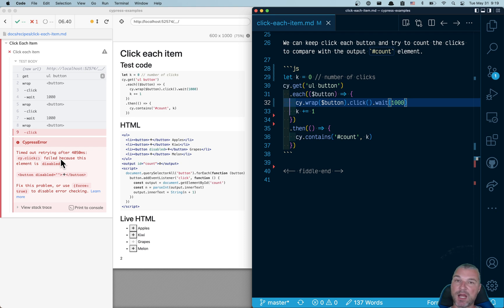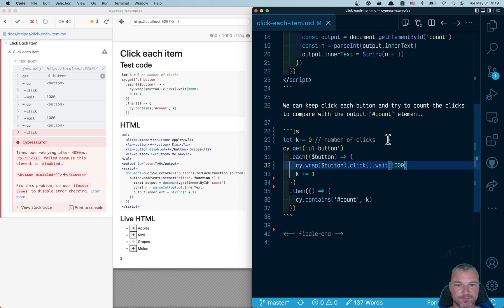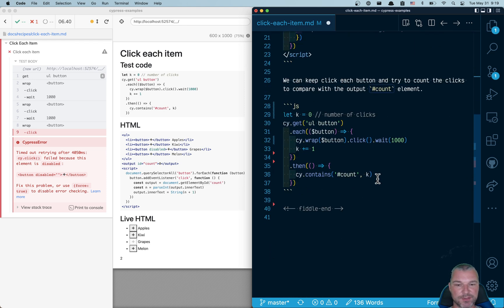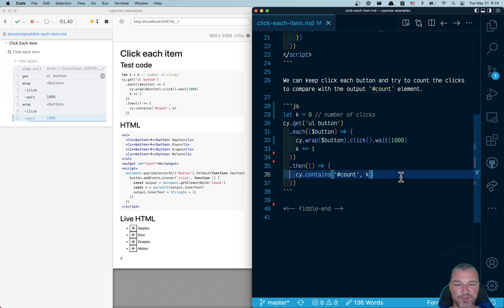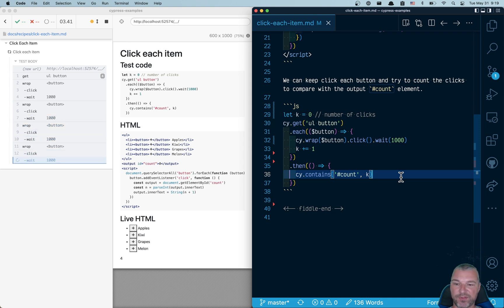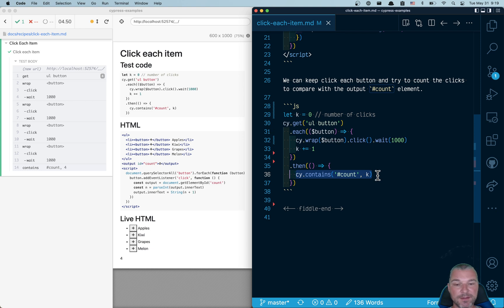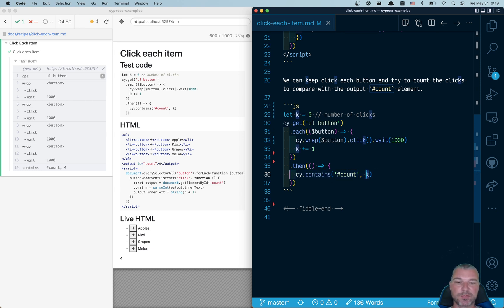So now our test behaves like a real user. Let me remove the disabled attribute so the test finishes. First button, second button, third and fourth. And we confirm that the site contains, finds an element already count and the number of clicks.